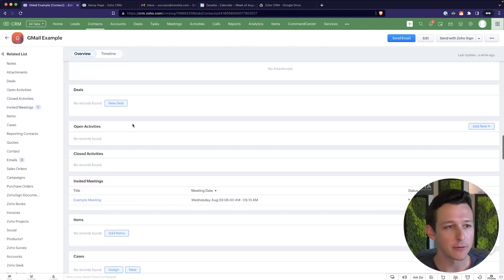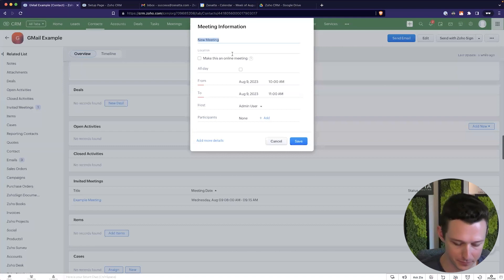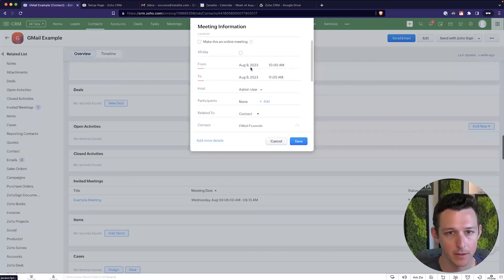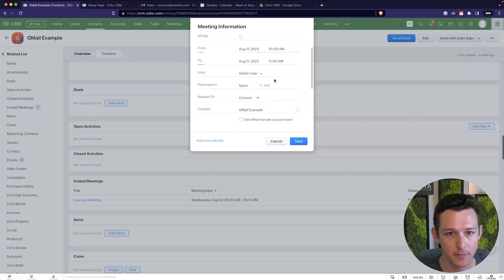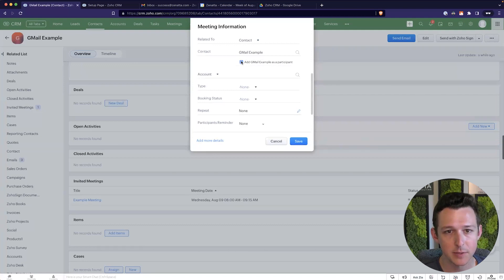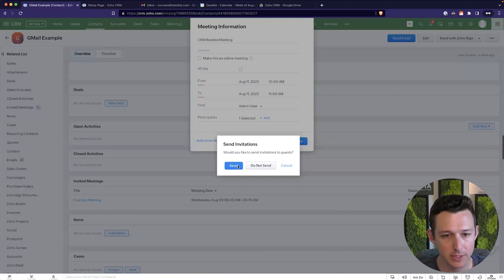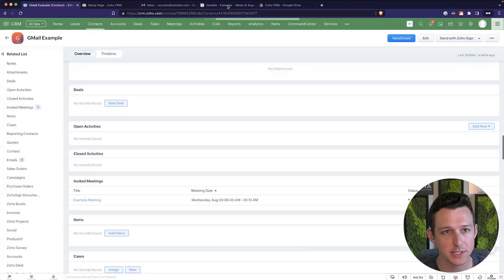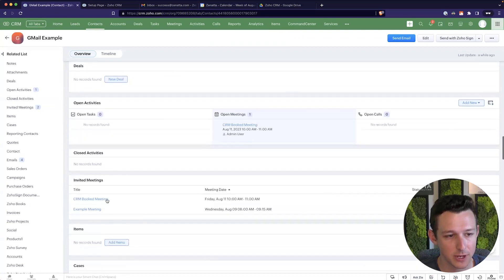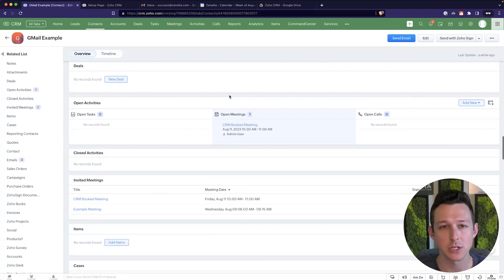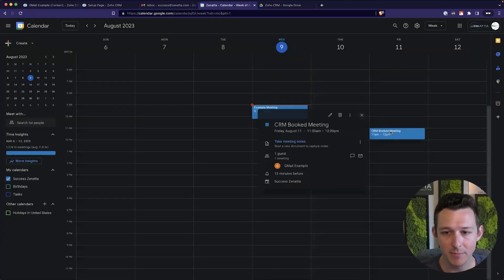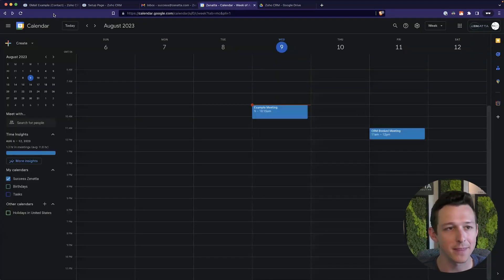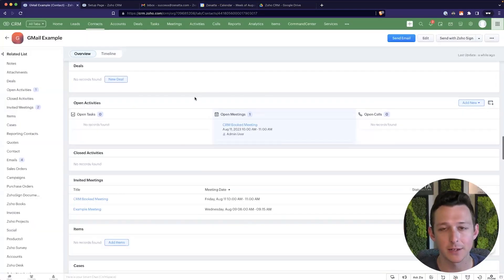So that's one direction. But what happens if we book the meeting from in CRM? So to do that, within a contact, we can use the open activities and add a meeting. Call this the CRM booked meeting. Book this, let's say on Friday. I want to make sure we add them as a participant so they actually get a proper invite. And now we can click save. So I'm going to click send just because. And now we'll see that that meeting gets booked, right? We've got it in invited meetings as well as in the open meetings, so it kind of delineates on the ones that we actually booked from here inside of Zoho.